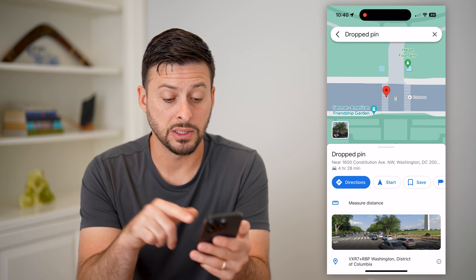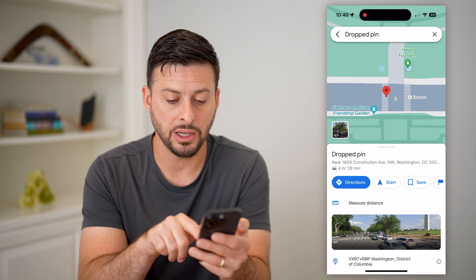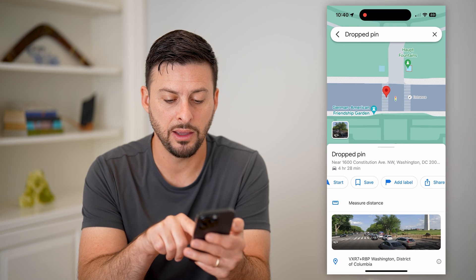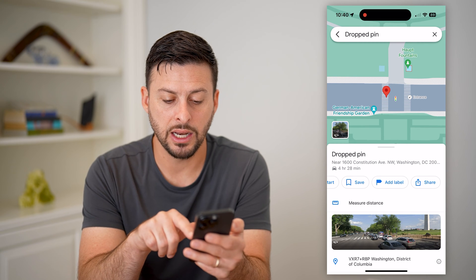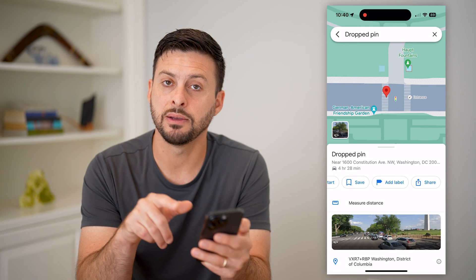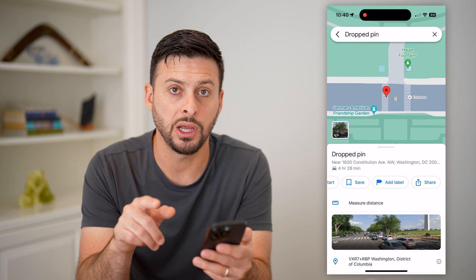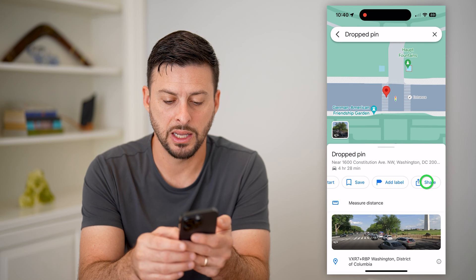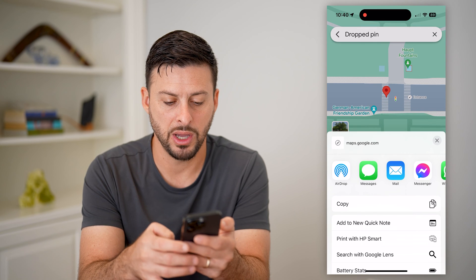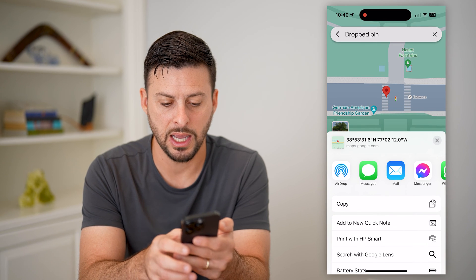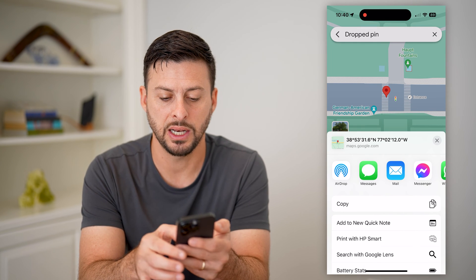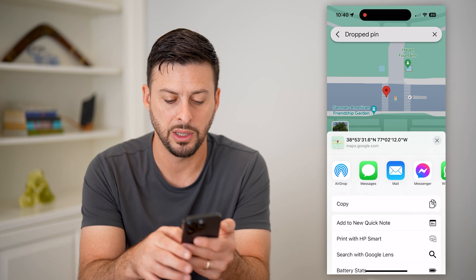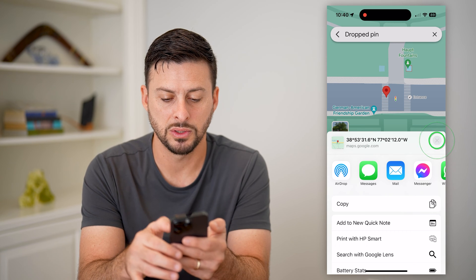Now I can do a few different things. I can hit directions, I could hit save, I can share this if I wanted to share this dropped pin. I can tap on that button and I can text it, I can email it, I can just hit copy — any of those things.